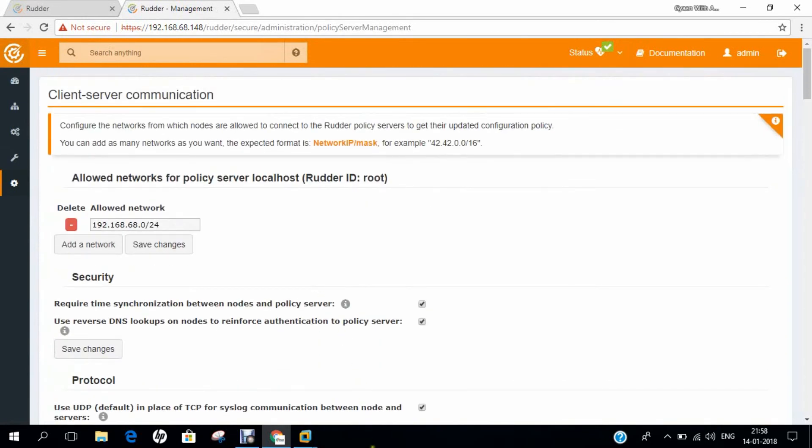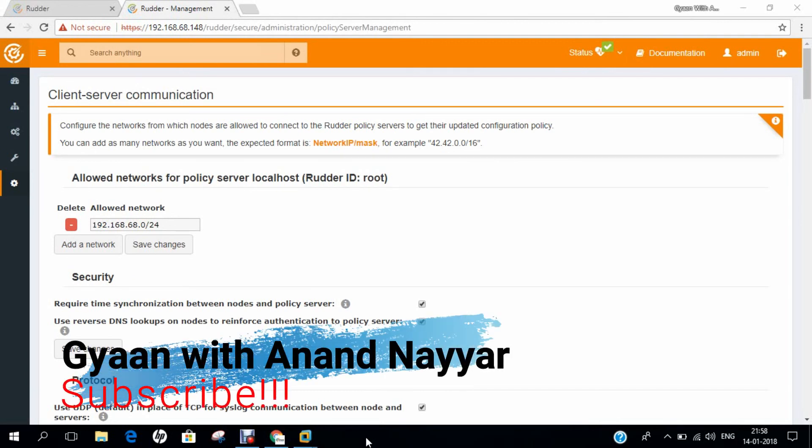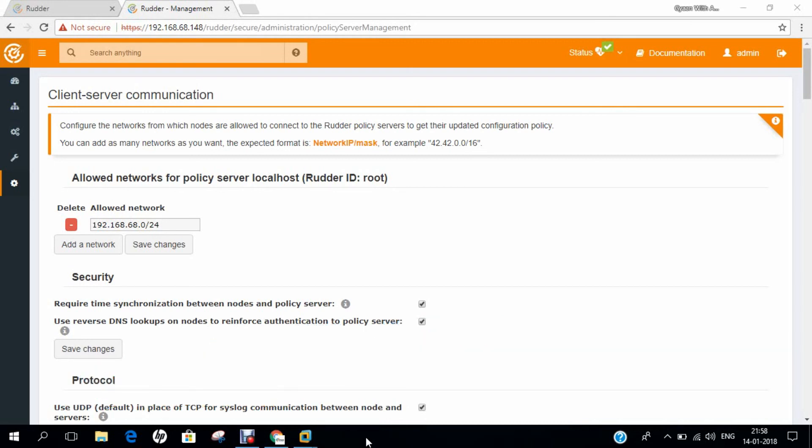In this video, I have demonstrated how to install Rudder server on CentOS 7. Do give this a shot. Do try to implement in your live environment. It's a great server to work on. Do comment how you like this video and what other videos you want me to make. Don't forget to subscribe my YouTube channel, Gyan with Anand Nair. Don't forget to hit the bell notification so you can be notified every time I upload a new video. Thank you so much for watching.